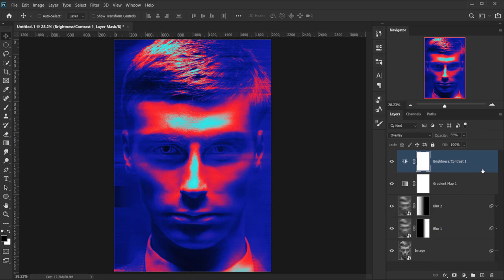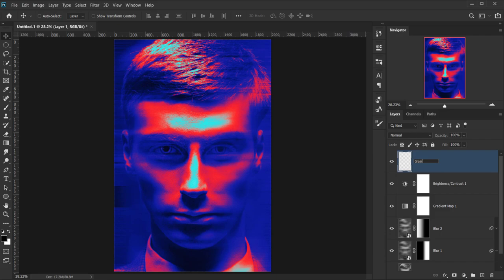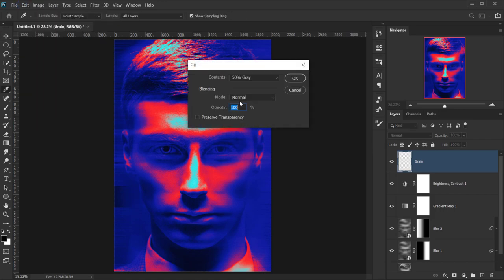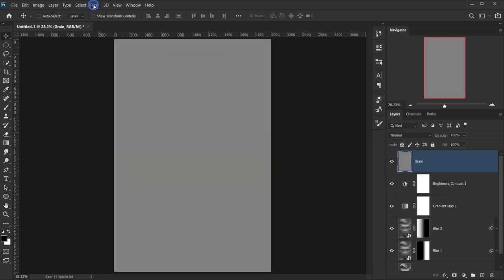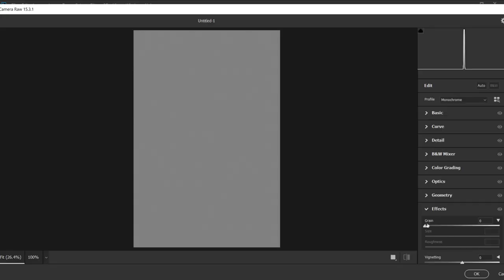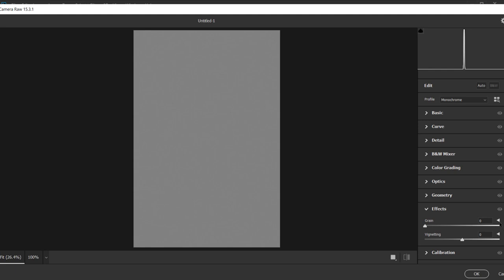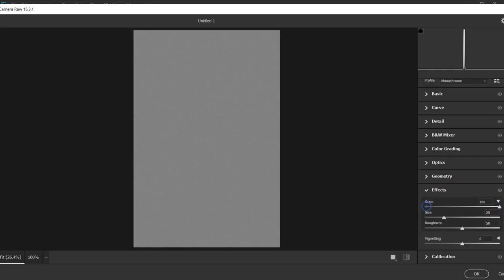We're almost done — we just need to add a couple of textures. First, let's create our grain texture. Create a new layer and call it 'grain', then fill it with 50% grey by going to Edit > Fill and choosing 50% Grey, then press OK. Now go to Filter > Camera Raw Filter. In the Effects tab you'll find Grain and Vignette. Open the Grain section and set the Amount to 100, the Size to 100, and keep the Roughness at 50%, then press OK.